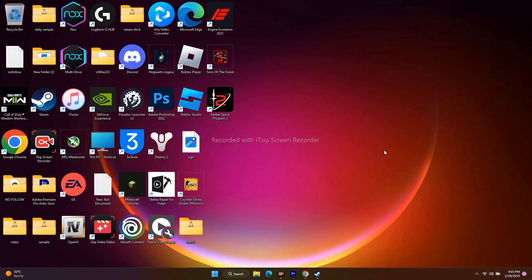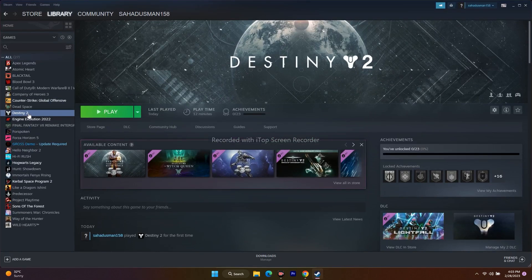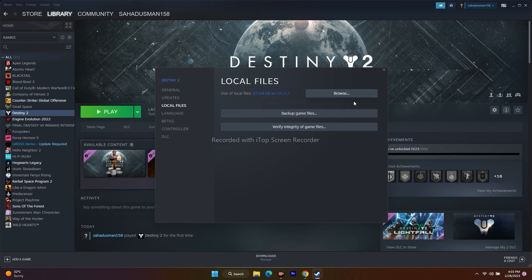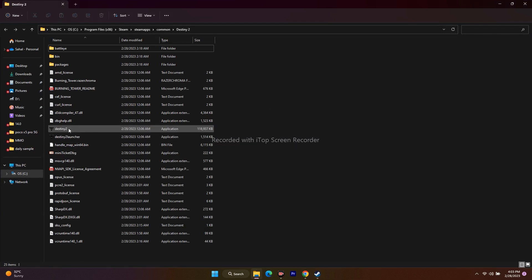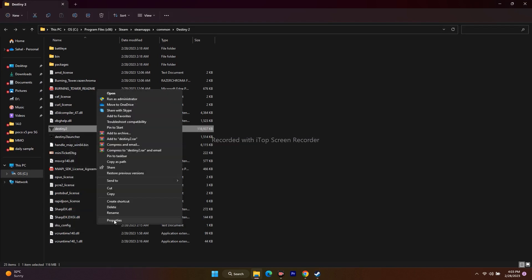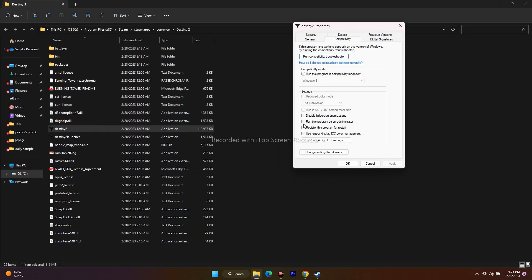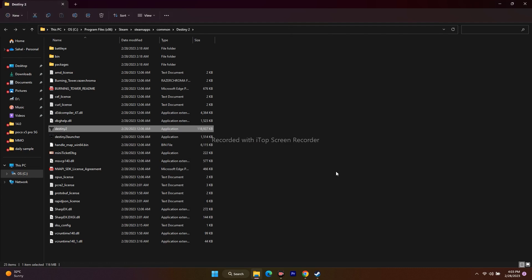Next, we have to run the game as administrator. Go to the installation folder, right-click on the application, go to Show More Options, then Properties, go to the Compatibility tab, and check 'Run this program as an administrator.' Click Apply and OK. After this, when you launch the game it will run as administrator.